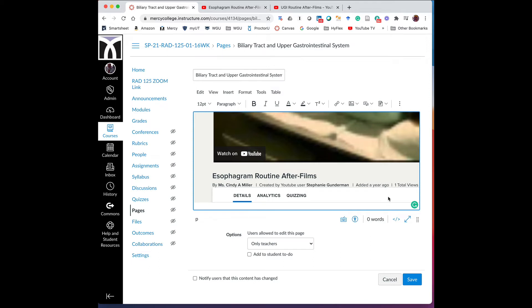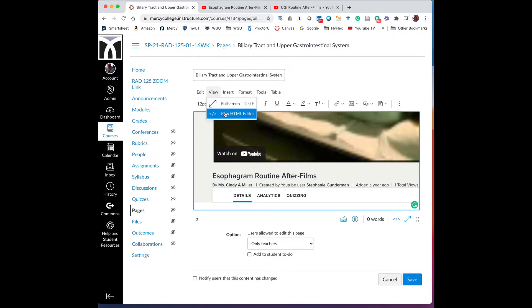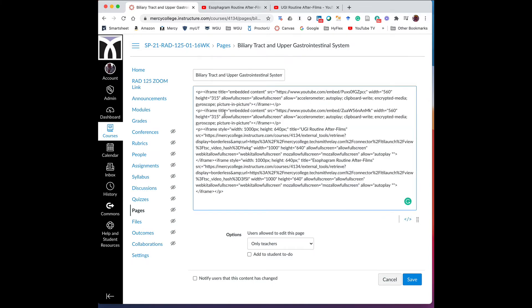So the only really good way to get rid of these old ones is to go into the HTML editor. If you're not comfortable with that, you can try to do it in this editor and get your cursor placed just so and hit backspace. But it rarely works. So what you want to do in this case is just go to the HTML editor. And if you haven't used HTML, don't worry about it. This is pretty easy. All of these videos are captured in page sections called iframes.